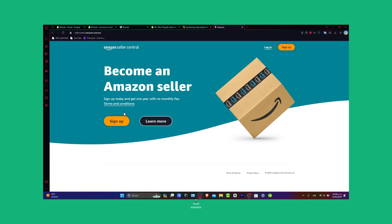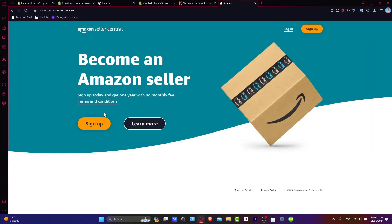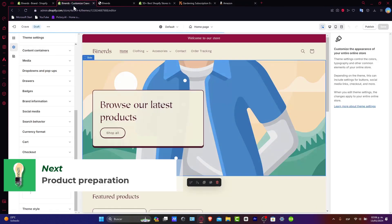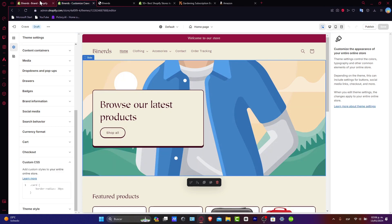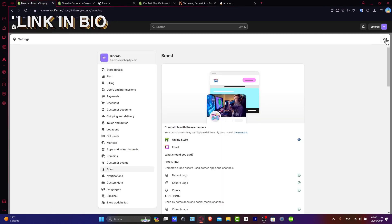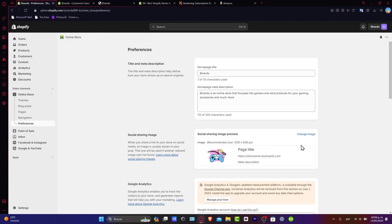Before we connect with Amazon, let's ensure that your Shopify store is primed and ready. We'll cover product preparation, inventory sync, and the essential settings for a smooth integration process. I'm going to leave a link down below in the description just in case you don't have your store yet, so we can all get started adding our products into Amazon. First of all, let's go inside Shopify.